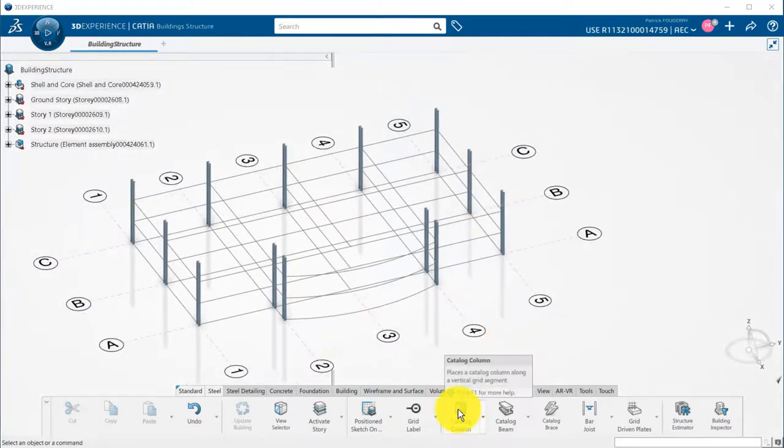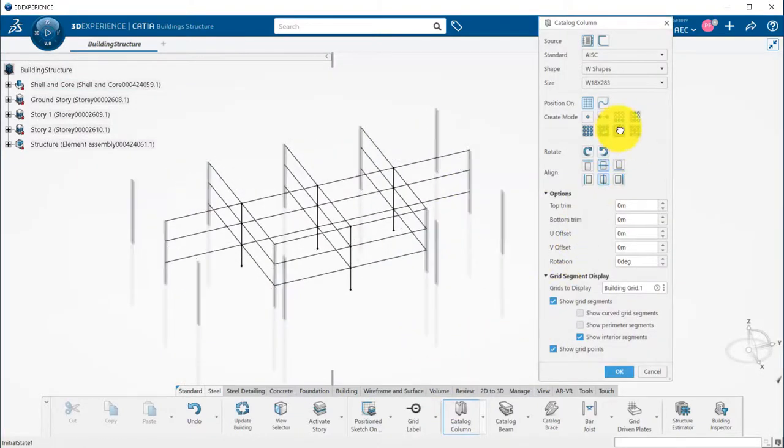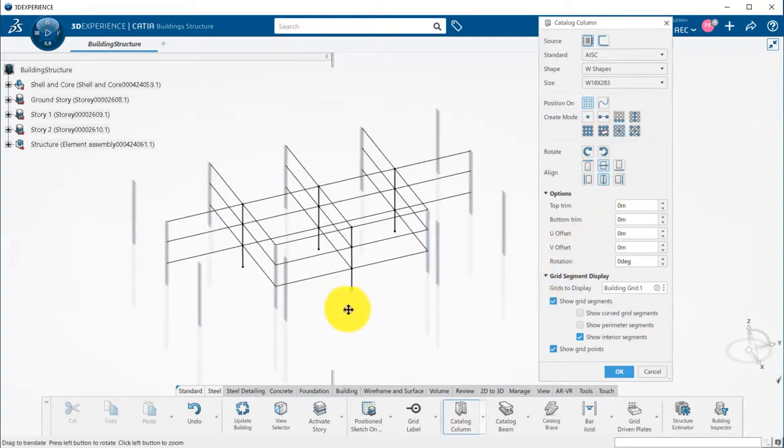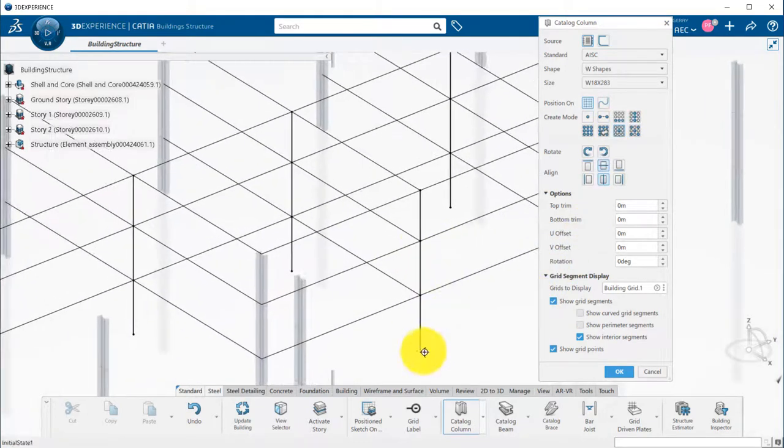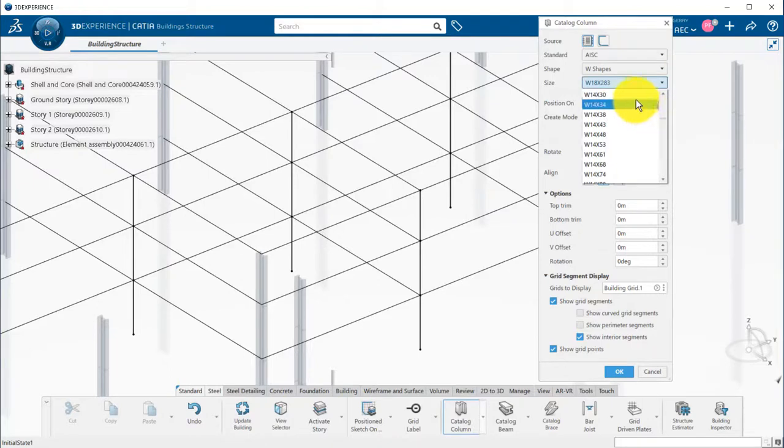If I want to have a single column going through the three stories, I can pick grid points, and if an accelerator is defined, such as all interior in this case, it will replicate the same behavior for other points.